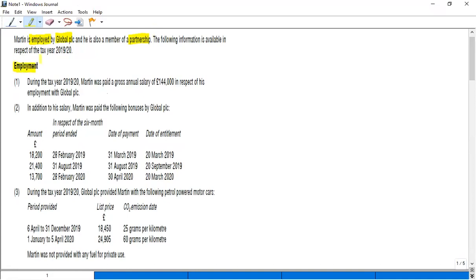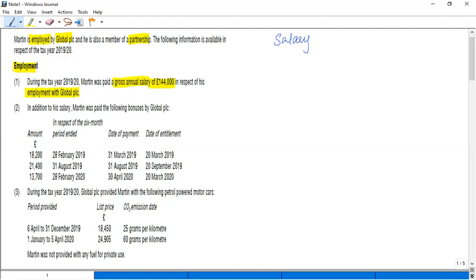The following information is available in respect of tax year 19/20. During the tax year, Martin was paid a gross annual salary of £144,000 in respect of his employment with Global PLC. So first of all, let's take the salary. Always take the gross salary; if there is a net salary given, you have to use gross salary. Salary is always gross amount.